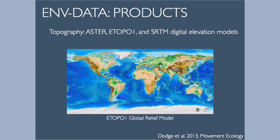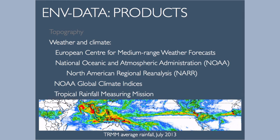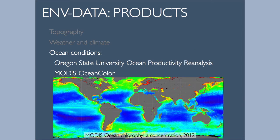The products available through the system include several digital elevation models for topography and bathymetry. Weather and climate information, most notably the ECMWF Global Weather Forecasting Model and NOAA's North American Regional Reanalysis NAR Weather Model. The NAR is the one data set that we have in the system that's not completely global. And then ocean conditions, including the Oregon State Ocean Productivity Reanalysis and the MODIS Ocean Color.